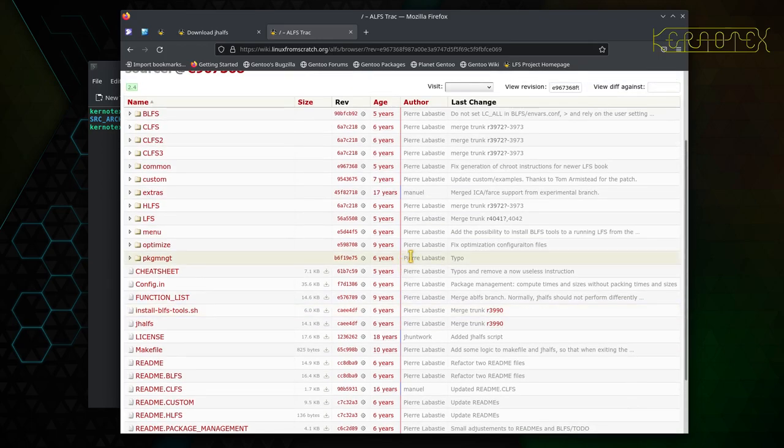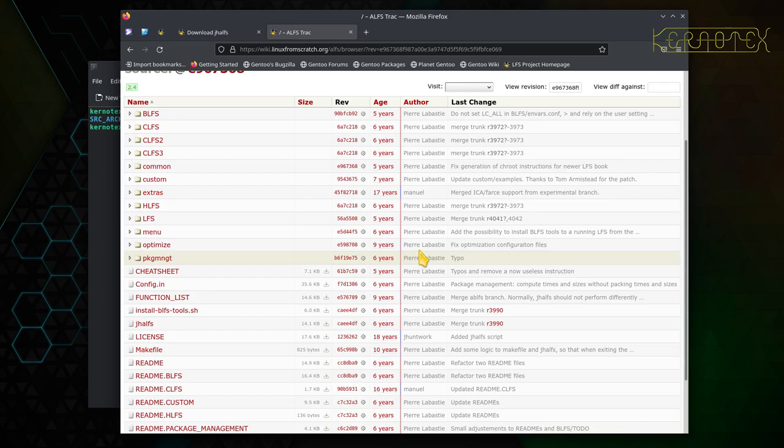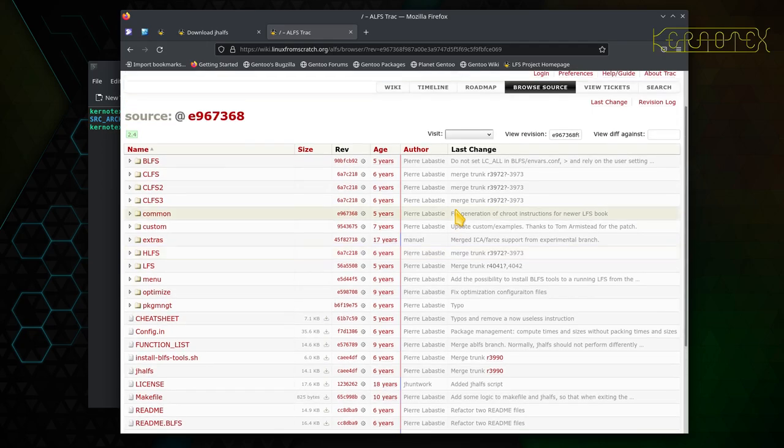Although bear in mind the manual has changed recently, in about 2019-2020, where they went to the cross compilation. So I doubt very much if this version from 2017 would work particularly well with that. It may do, but it's quite unlikely. I would imagine you'd have to ensure that the version of JHALFS is compatible with the version of LFS that you're running.